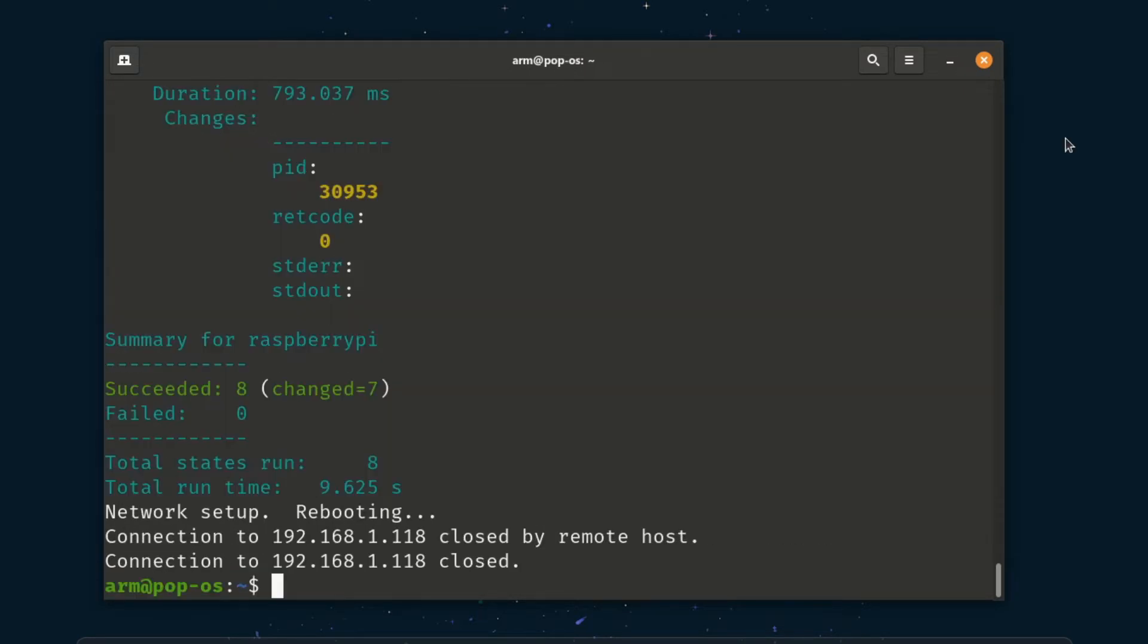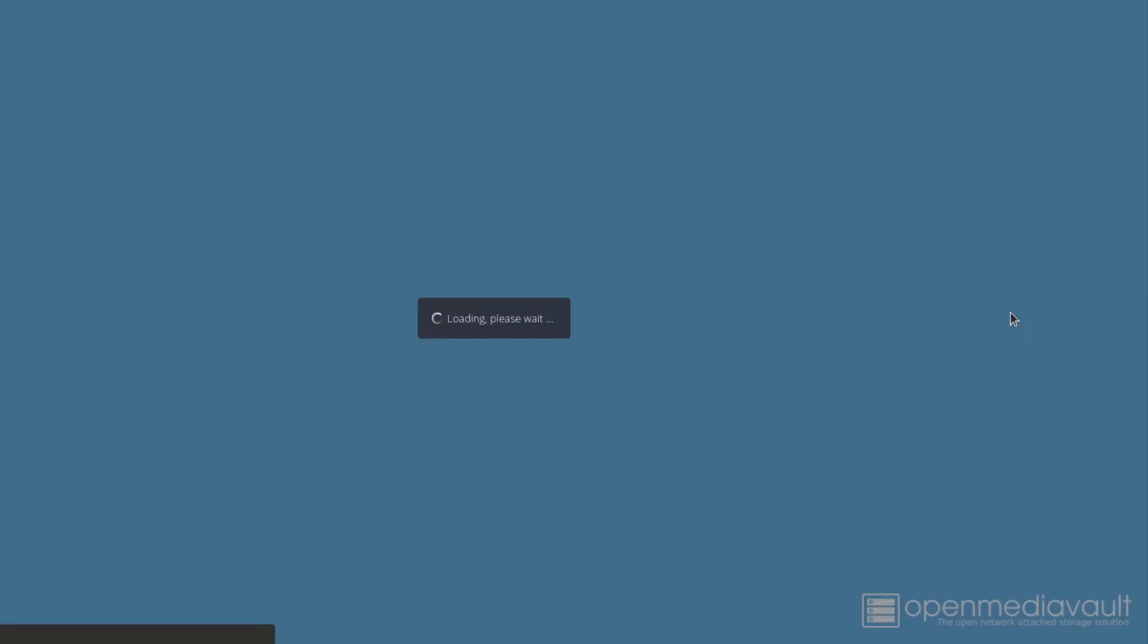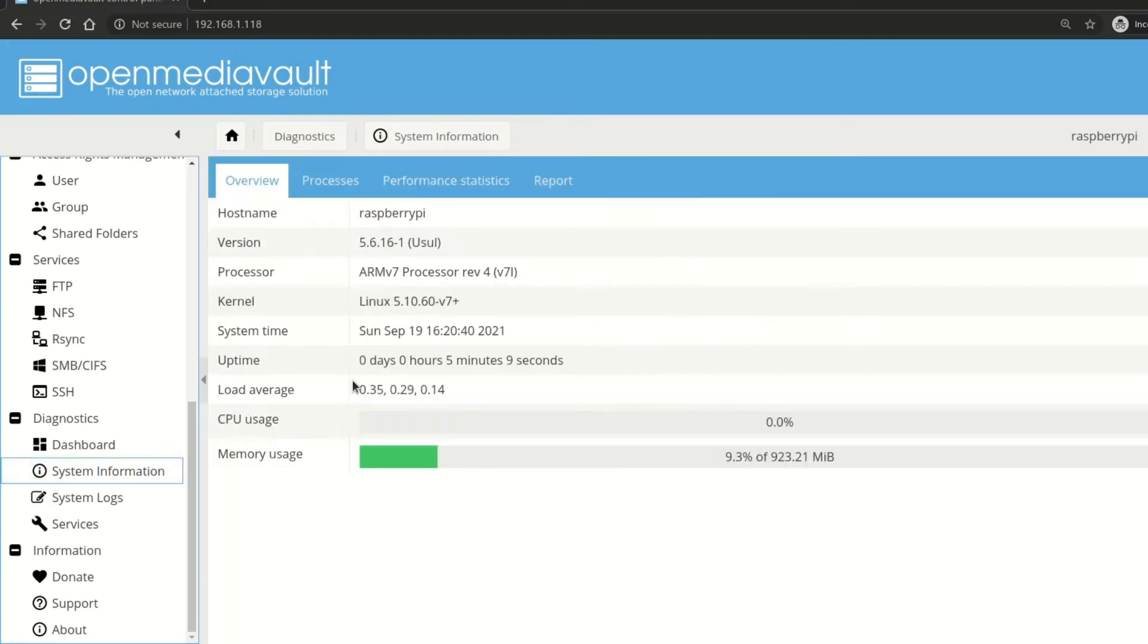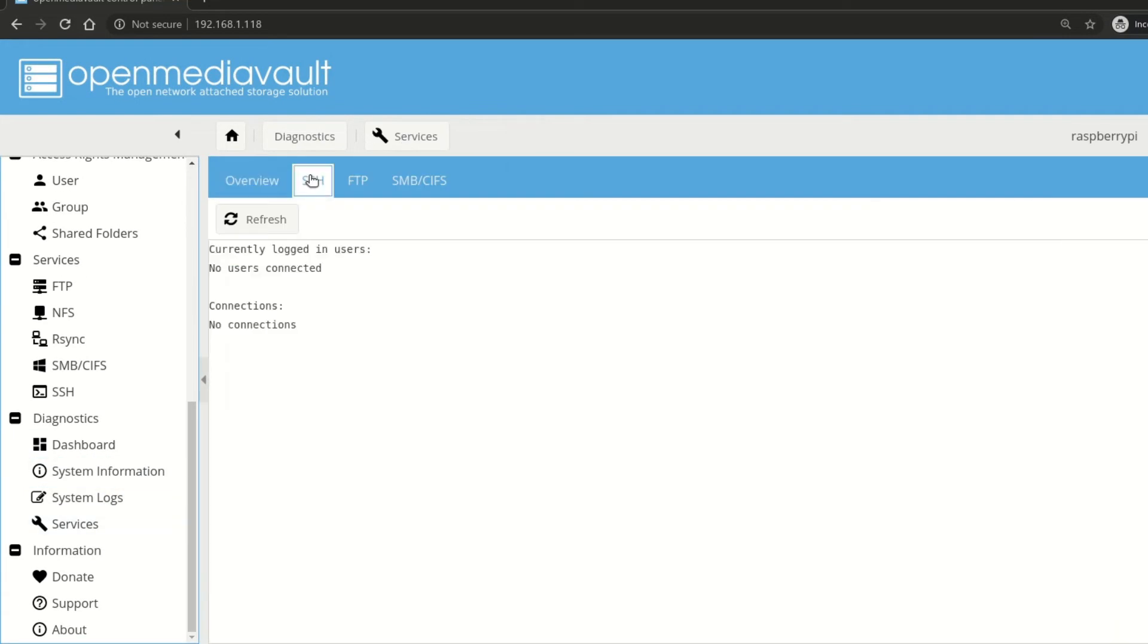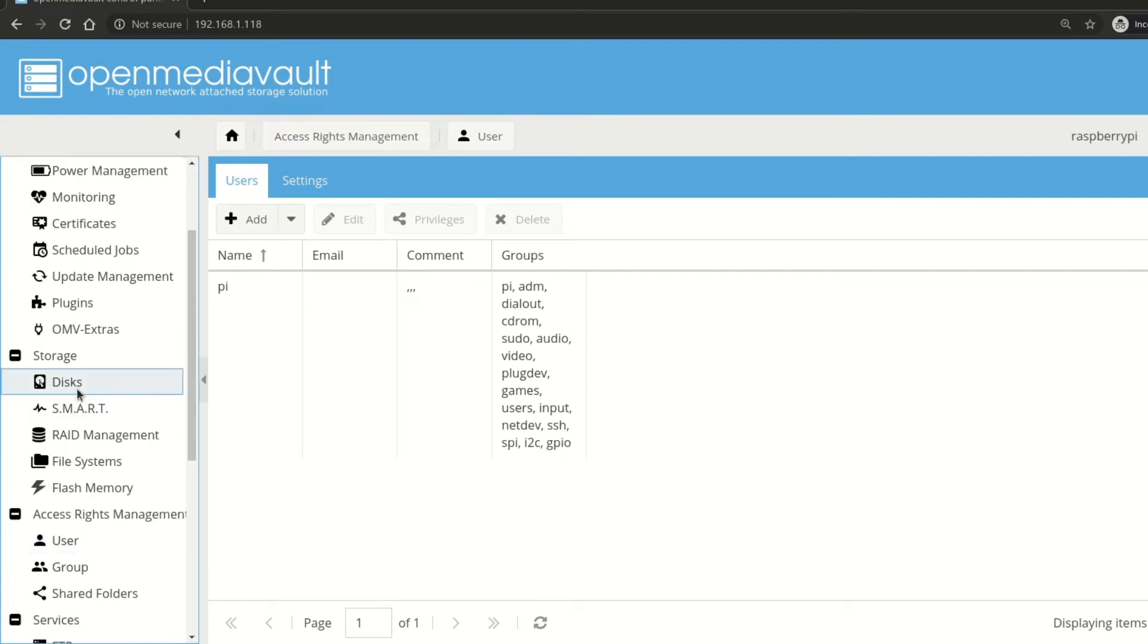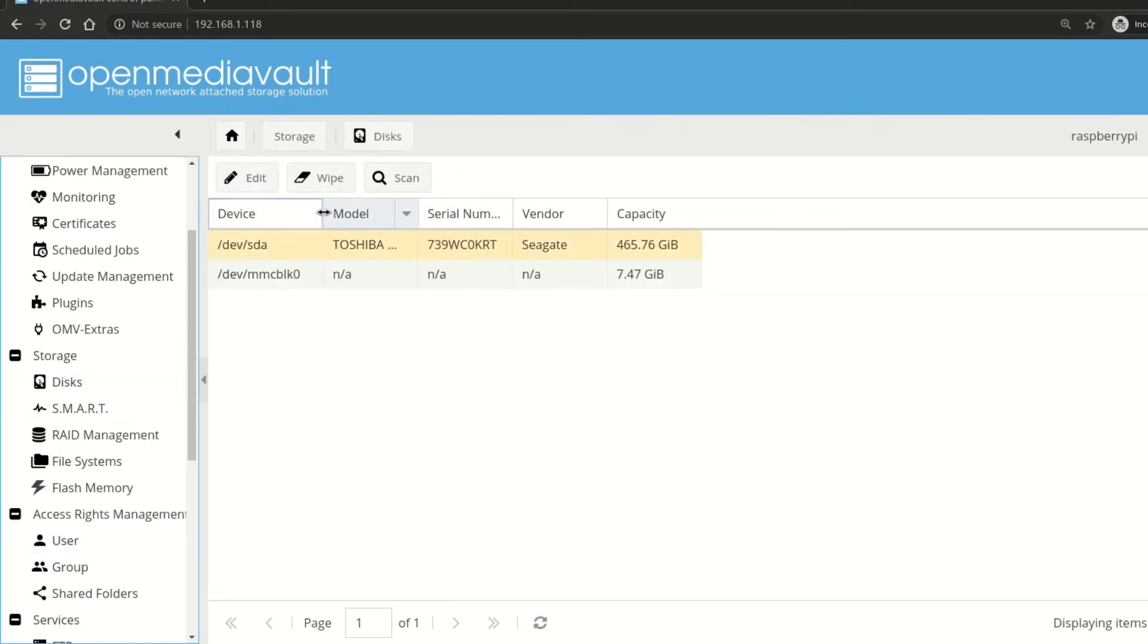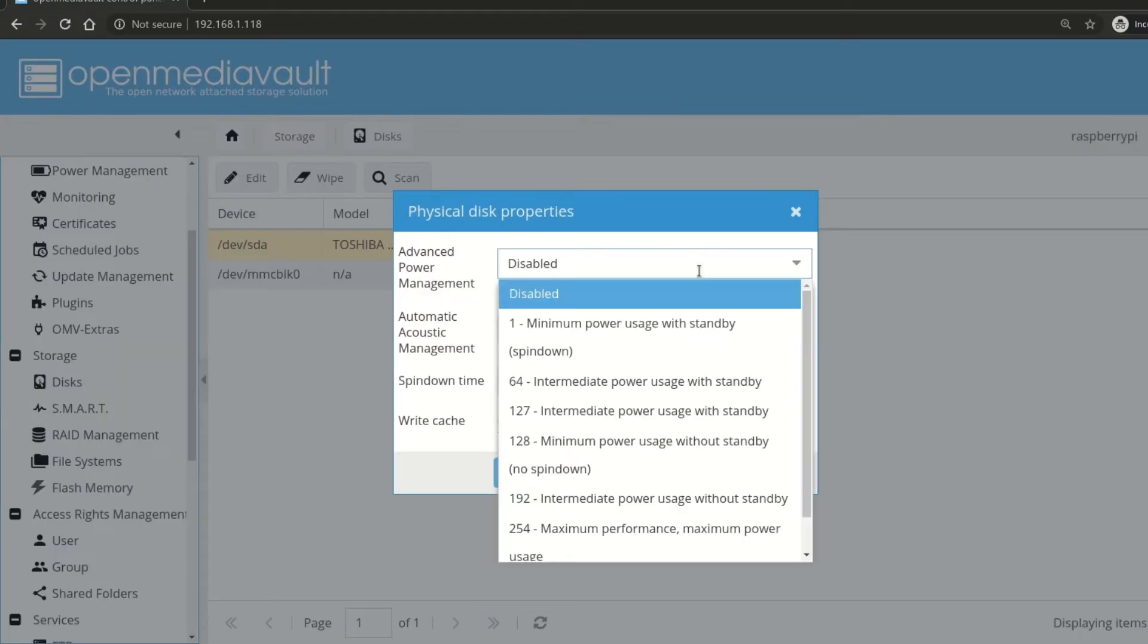After installation, you can login to the web GUI and configure the NAS. In the first steps, you can change the web admin password, host name and IP address. Then you can wipe your hard drive, mount it and enable different services that you need like NFS and RSync.